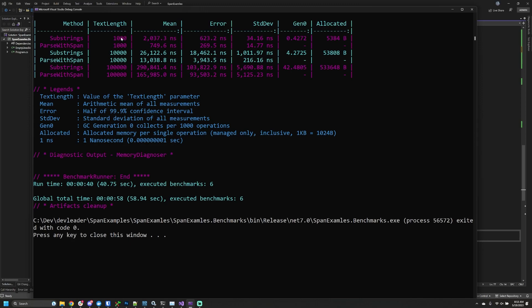We'll see if that scales up as we start increasing the size of the string we're searching. If we jump over to the allocated column, we quite literally allocated zero bytes to the heap, which is impressive. That means we were able to do that substring variation using spans and allocating no bytes to perform the same algorithm.